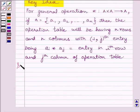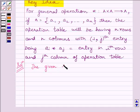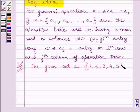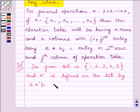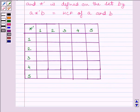Let us start with the solution now. The given set in the question is {1, 2, 3, 4, 5}, and star-dash is defined on the set by A star-dash B equal to HCF of A and B. Now, since the number of elements in the set is equal to 5, we make 5 rows and 5 columns. Now we will make the operation table.